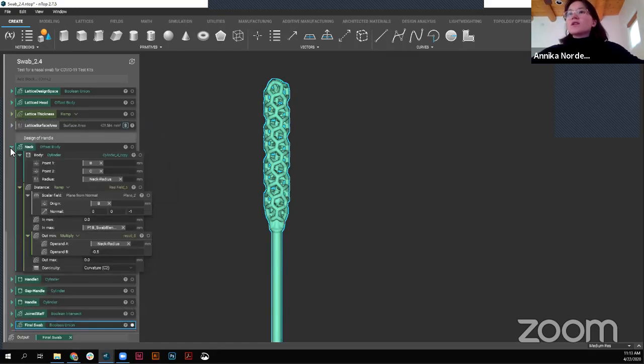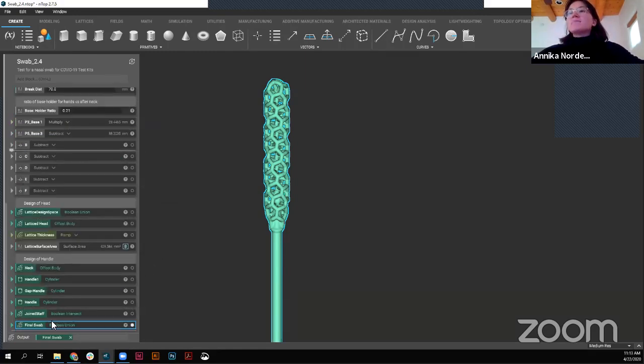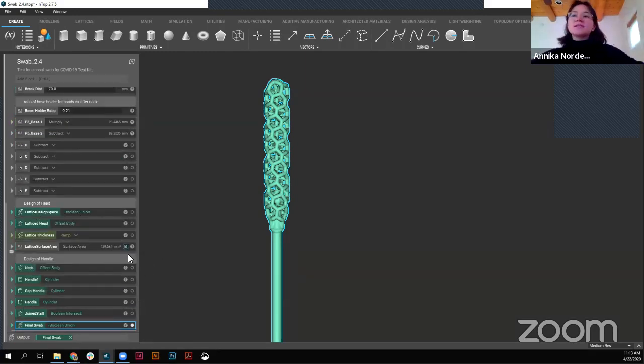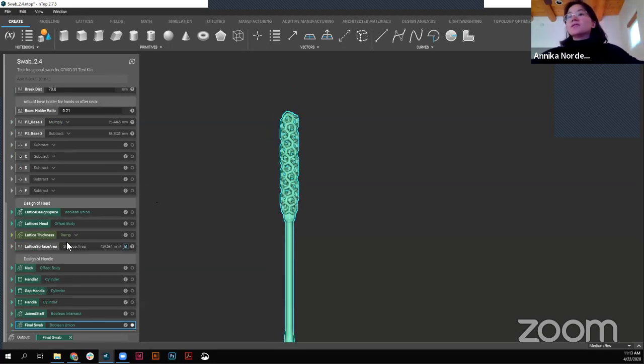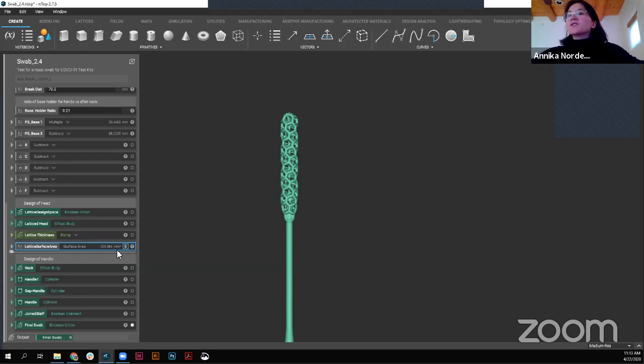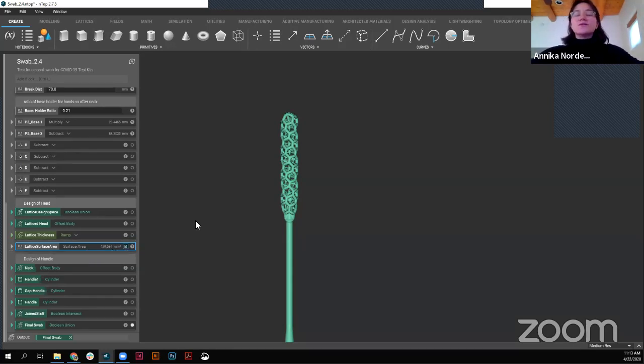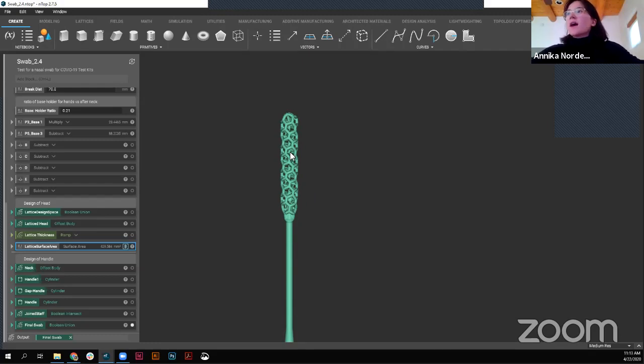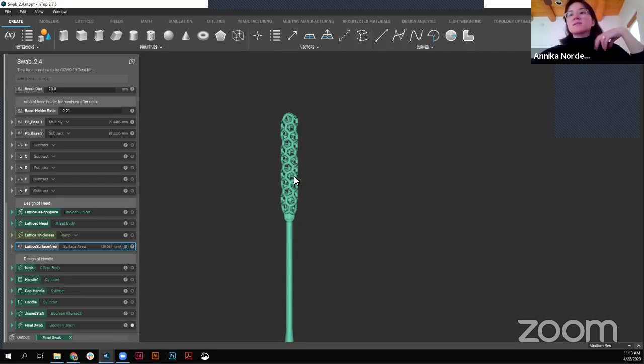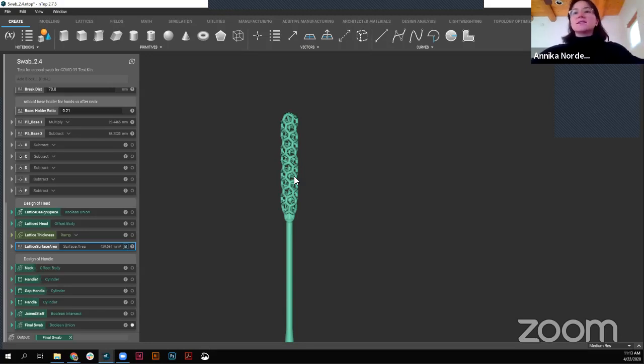So if we look at the main body of this workflow, it looks pretty similar. Some things are a little bit different. Also we're able to use a surface area block so we can look at the lattice surface area. This surface area is very important because as you're using this for testing and collecting whatever material, you want to have high surface area so it's grabbing onto everything possible so that can then go into testing to see if the virus is present.